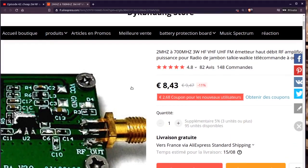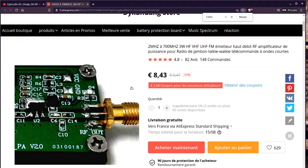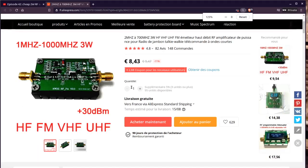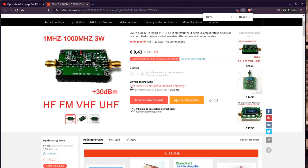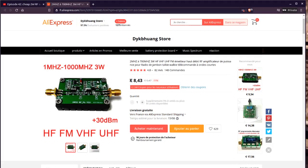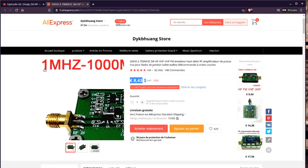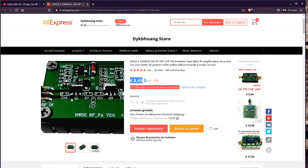Let me zoom out a bit. I think I paid slightly more, around 10 euros. Now it costs 8.43 euros shipping included. As you can see, it's an amplifier from 1 megahertz to 1 gigahertz, about 30 dBm.